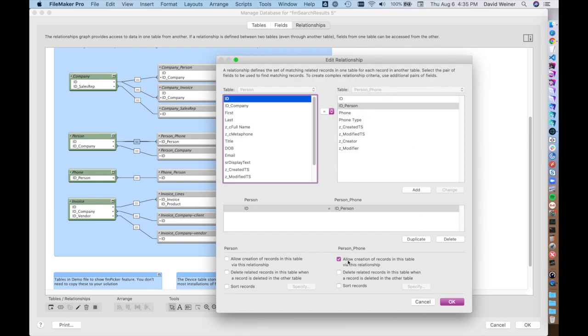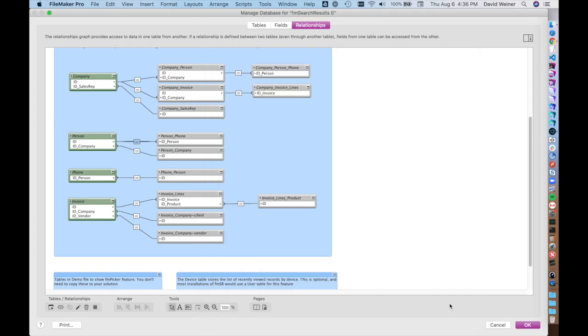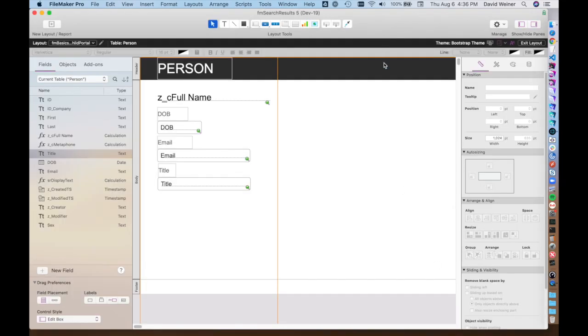You'll also notice this checkbox here that says allow creation of records in this table via this relationship. If you have this checked, you can easily make related records, which are called child records, very easily right through the portal, and I'll show you how to do that in a second.